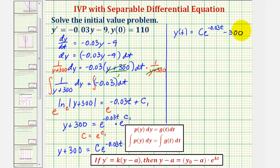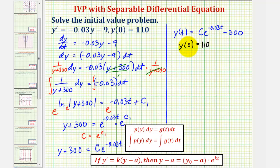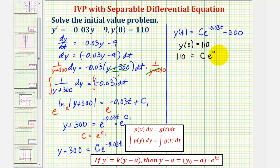This is our general solution. Now since y of zero equals 110, we can find the particular solution. When the input t is equal to zero, the output y equals 110, giving us the equation 110 equals c times e raised to the power of zero minus 300.